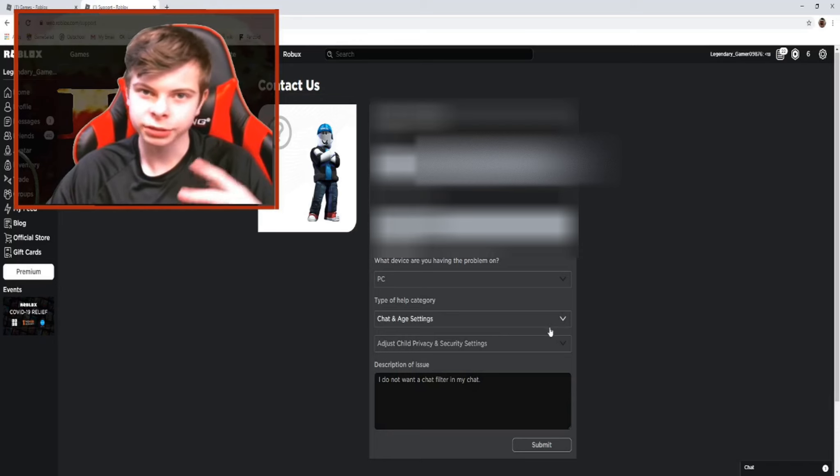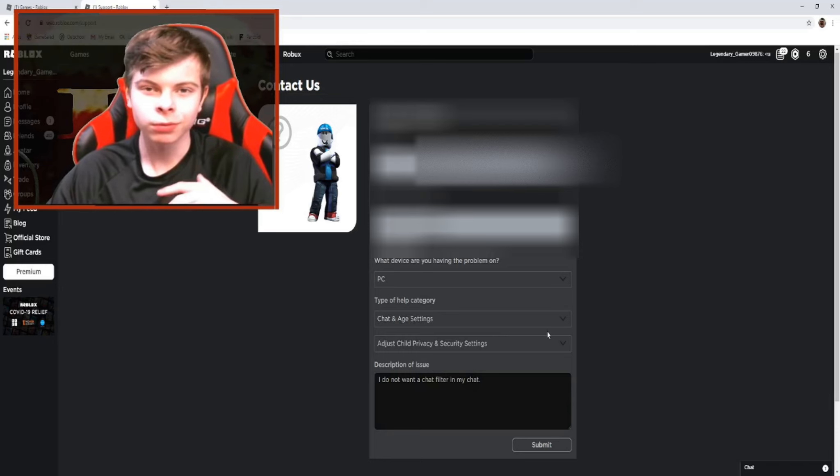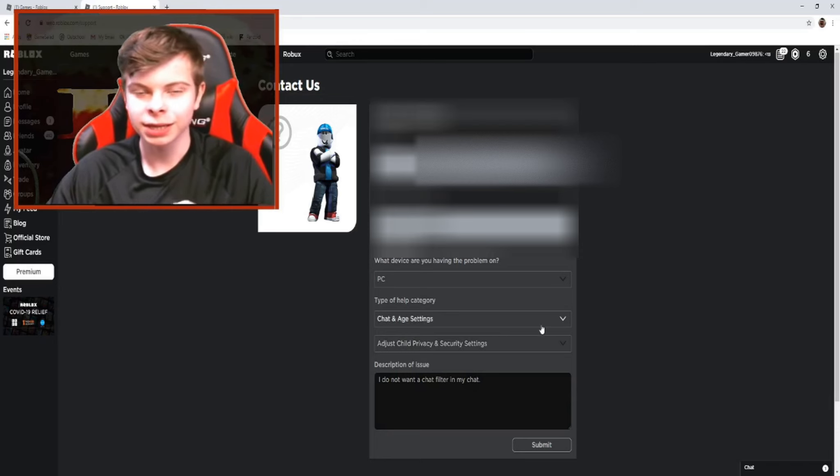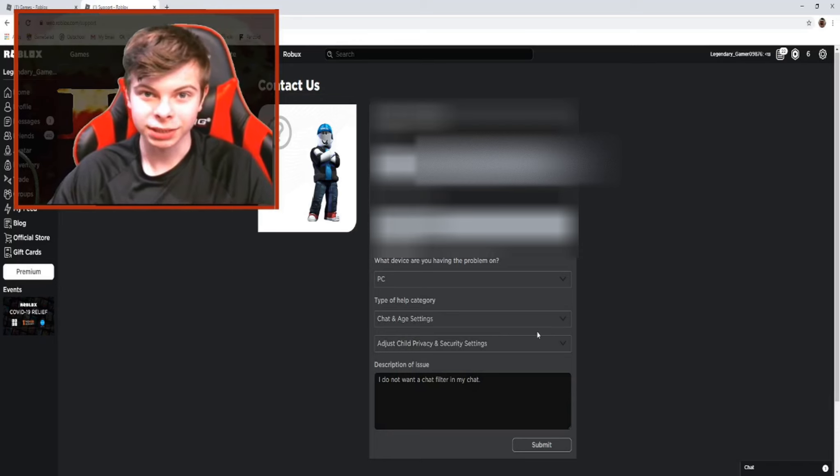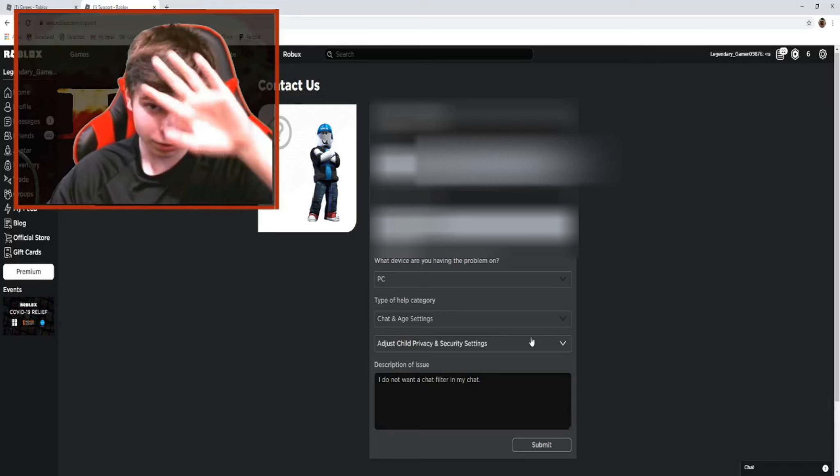Hey, what is up you guys. Today I'm going to be showing you how to turn off safe chat in Roblox. This time it's a little bit more updated — last time I did not know everything about it, but I made a video on it anyway. Now I know everything about it, so let's get right into it.